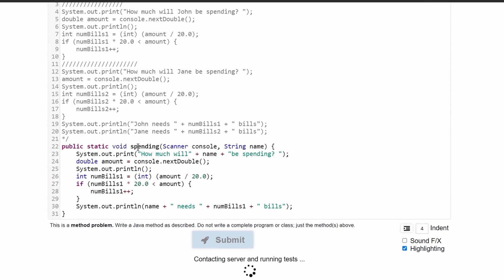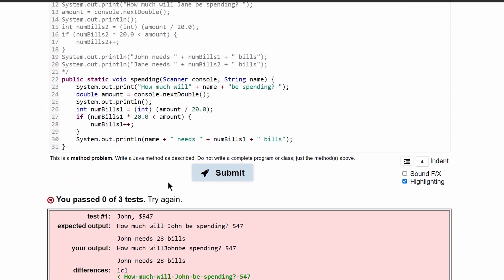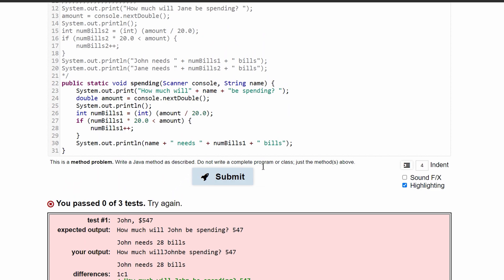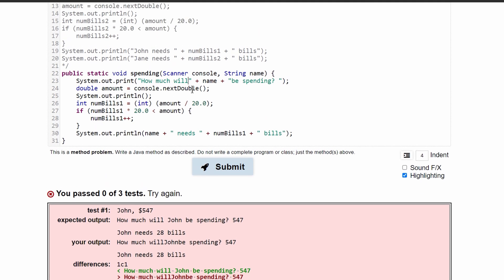If we press submit, we can see that we have passed 0 out of 3 tests. And that's because I suck at spacing. I need to have a space right here in the how much will and the be.